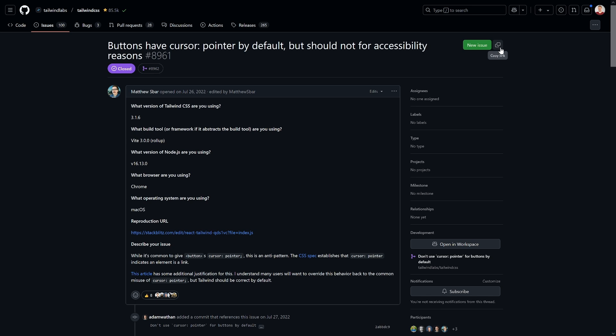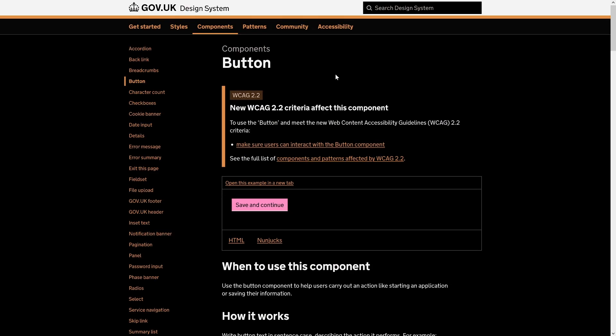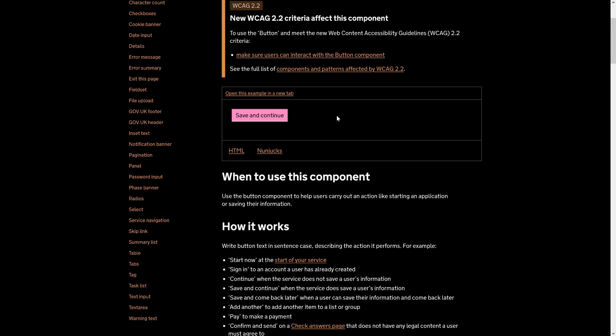Of course, I took a look further and wondered: maybe there are some design systems who implement it differently. On most pages, including things like GitHub, yeah, the buttons — like this copy link button — they actually have a cursor pointer. And even on one of the royal design systems, one could say, because that's the gov.uk design system for the whole United Kingdom — a button component all around accessibility — even here we have the dreaded cursor pointer.